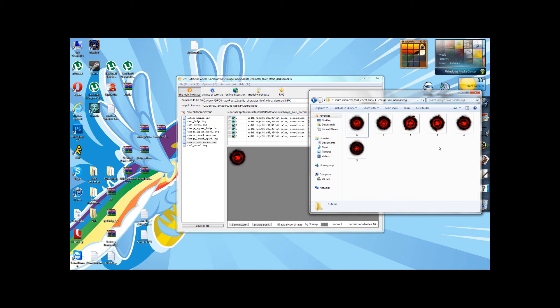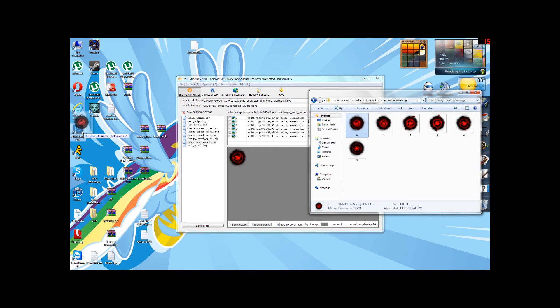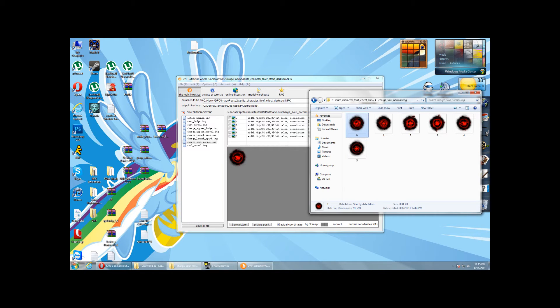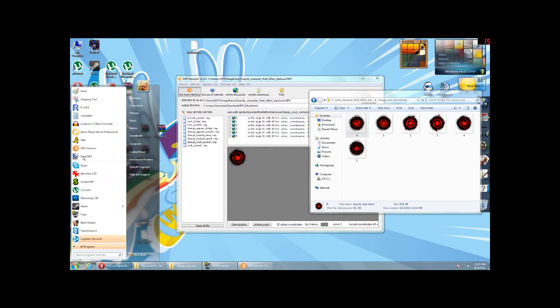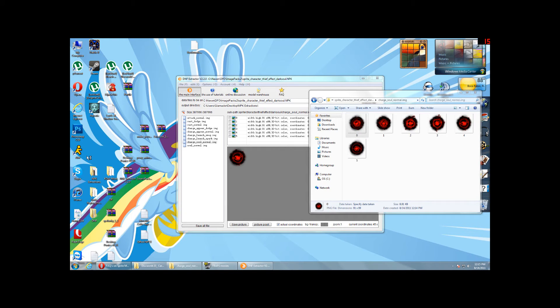Now, say we want to edit these and then replace it with something else. Now, I'm going to open this up, actually, in something called Paint.net because it's free and not everyone has access to Photoshop.